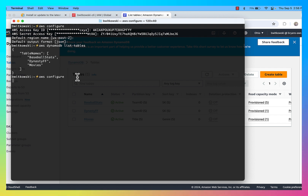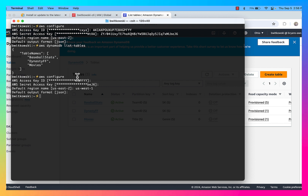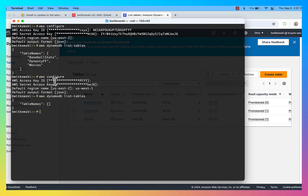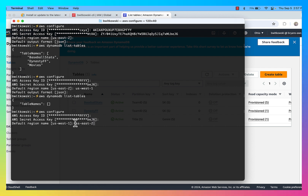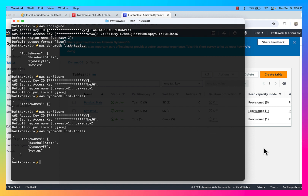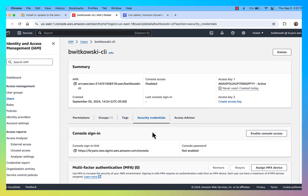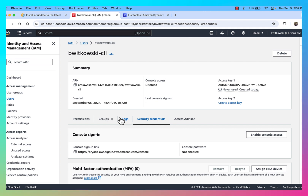If I run AWS configure again and change the region to US-West-1, I know I don't have any tables in US-West-1. Now I've reconfigured my AWS CLI. When I list the tables from US-West-1, there are no tables. If I change back to US-East-2 and run the list-tables command again, then I get the tables from US-East-2.